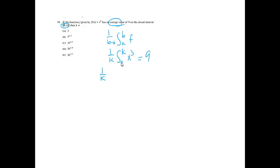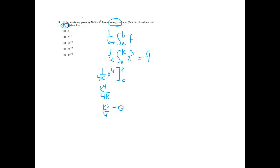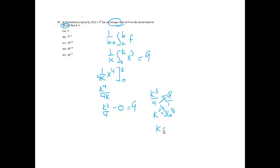Working this out: 1 over k times x⁴/4, evaluated from k to 0, gives 1 over 4k times x⁴. Plugging in k: k⁴ over 4k reduces to k³ over 4. Minus plugging in 0 gives 0. So k³/4 = 9. Cross-multiplying: k³ = 36. Raising both sides to the 1/3 power: k = 36^(1/3), which is option E.